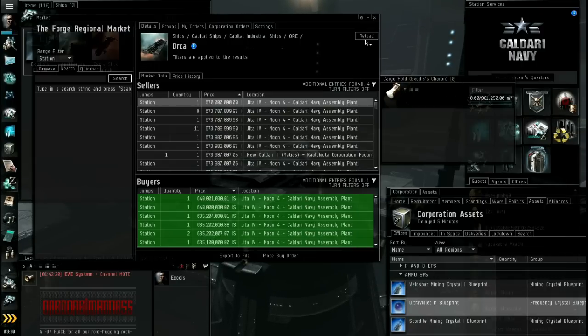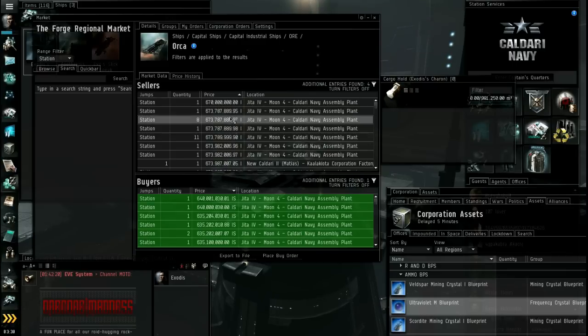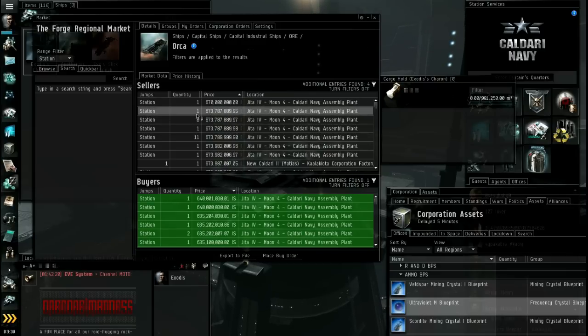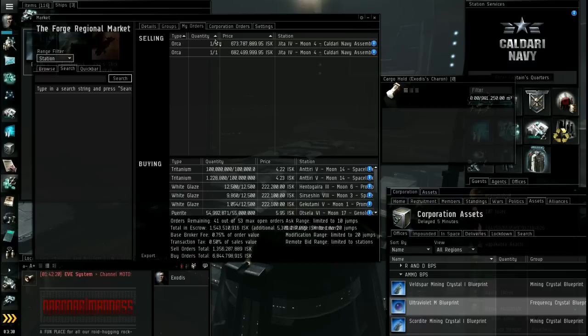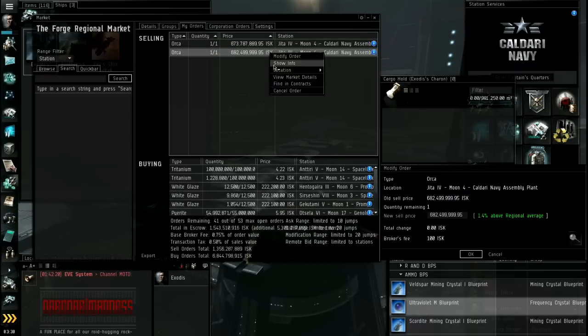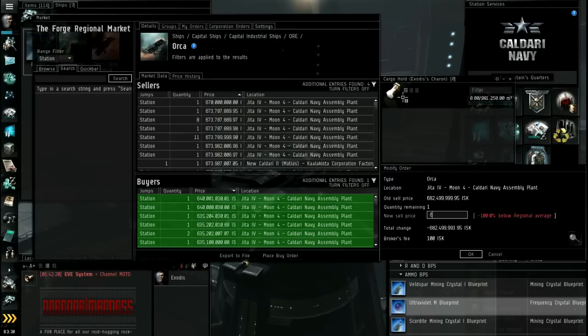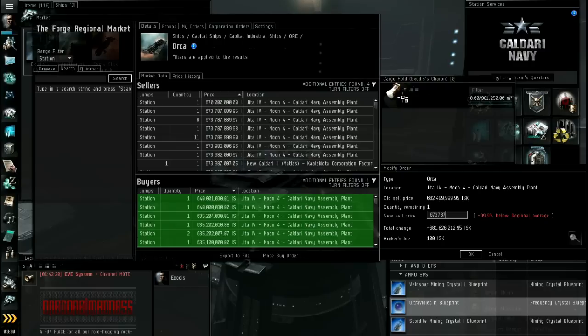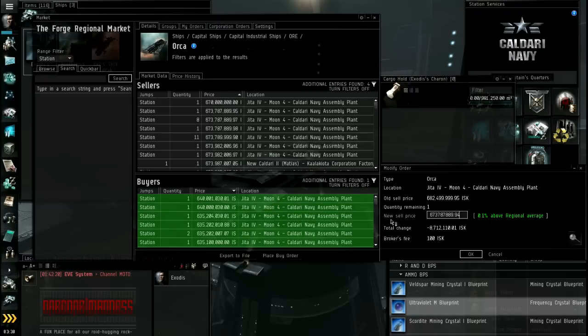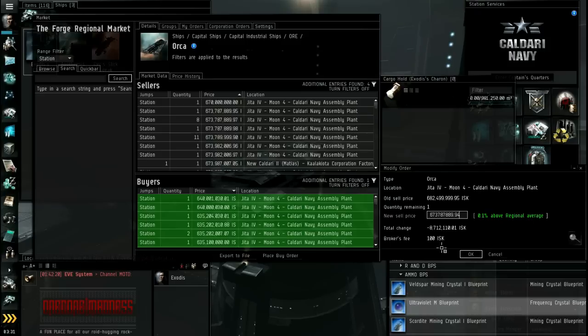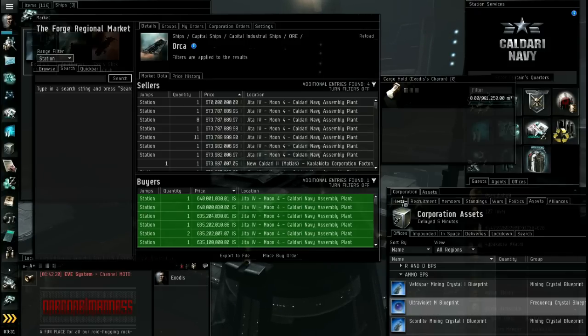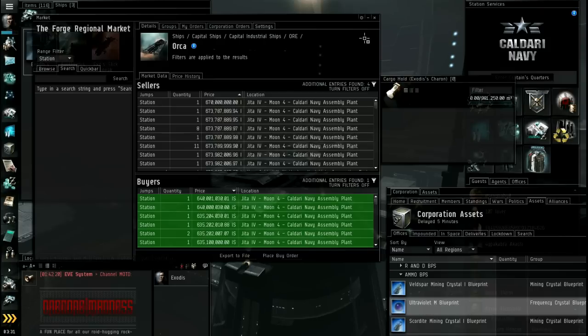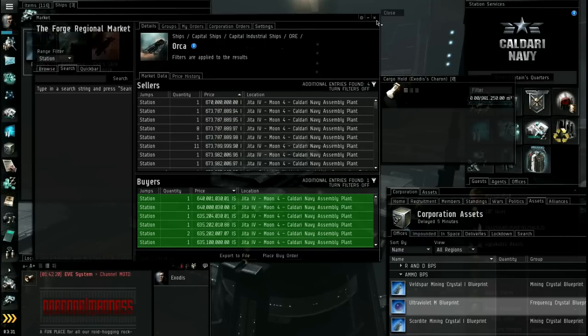There now. So if I go reload. And there is mine right there. There's that one. That's mine there. And remember I got one still up for sale. Obviously it's been undercut lots of times. So I'm going to go modify. And I'm going to undercut myself. Which is alright. Because it's all my stuff. 673, 787, 889.94. So the total change is a loss of 8.7 mil. But whatever. Nothing I can do about that. Broker fee. The minimum broker fee is 100 ISK. Reload. There. So there's mine there. 94.95. Those are mine. Okay. Done.